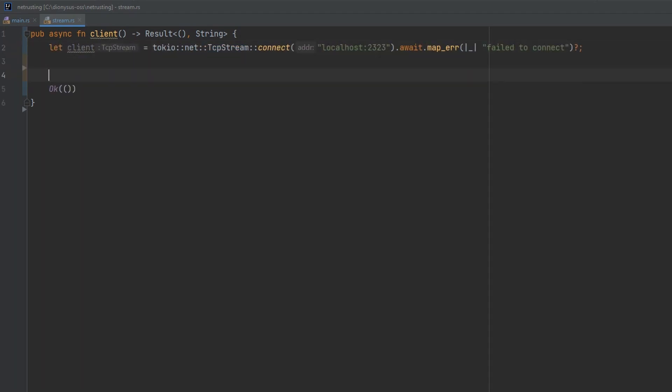So that's our connection. Give that a variable name. And then for the next part, we want to be able to handle reads and writes from this network connection separately. So we're going to split up this client tcp stream into two parts, the reading part and the writing part.